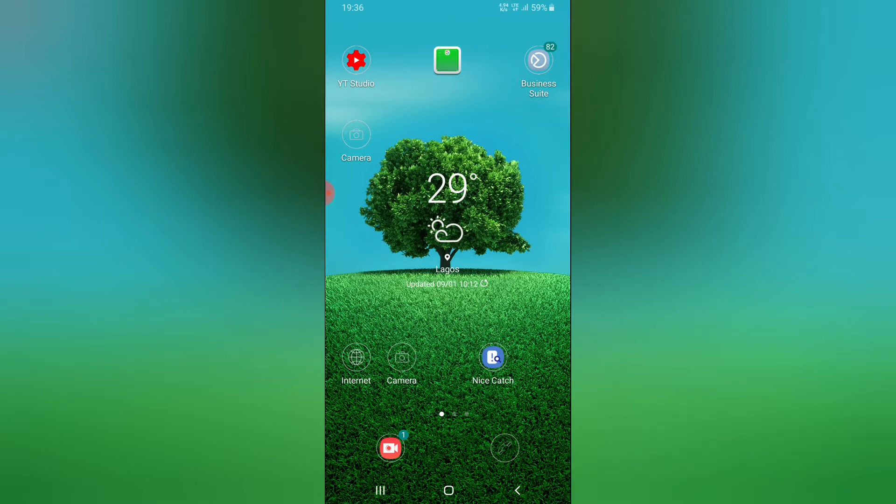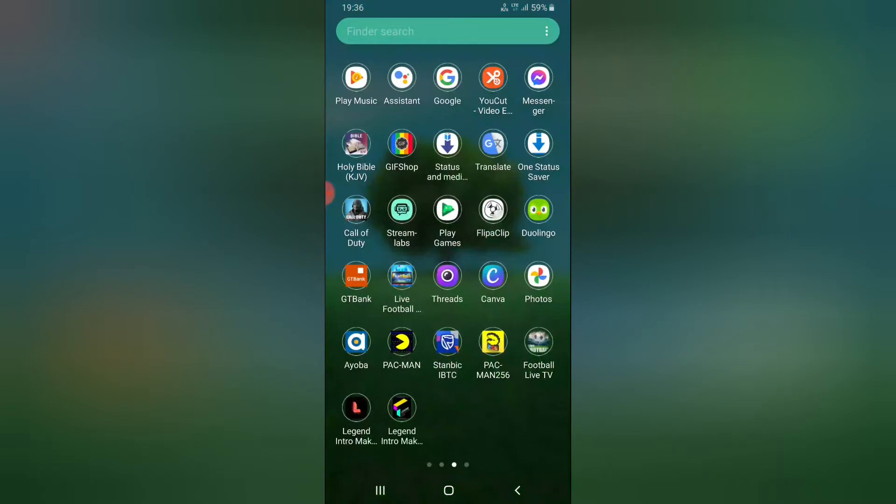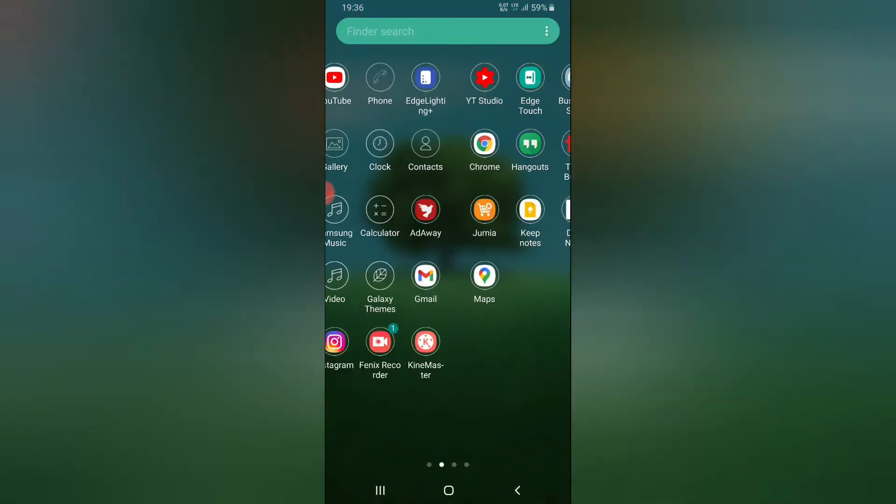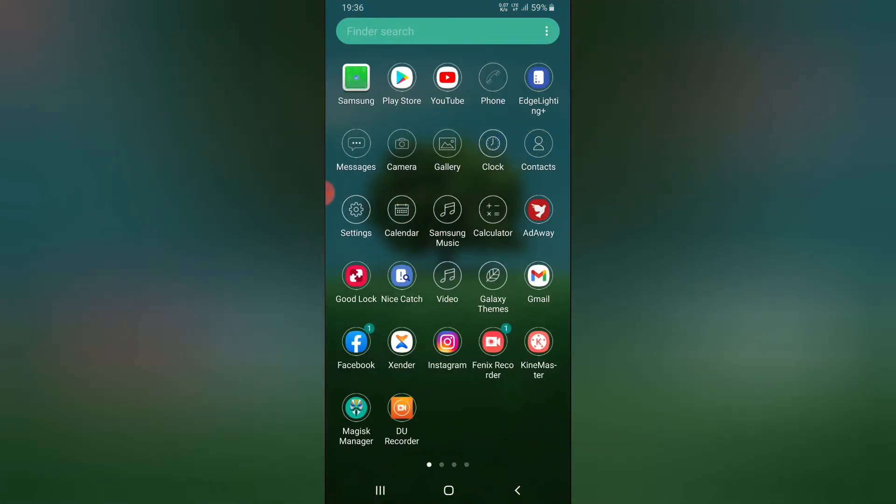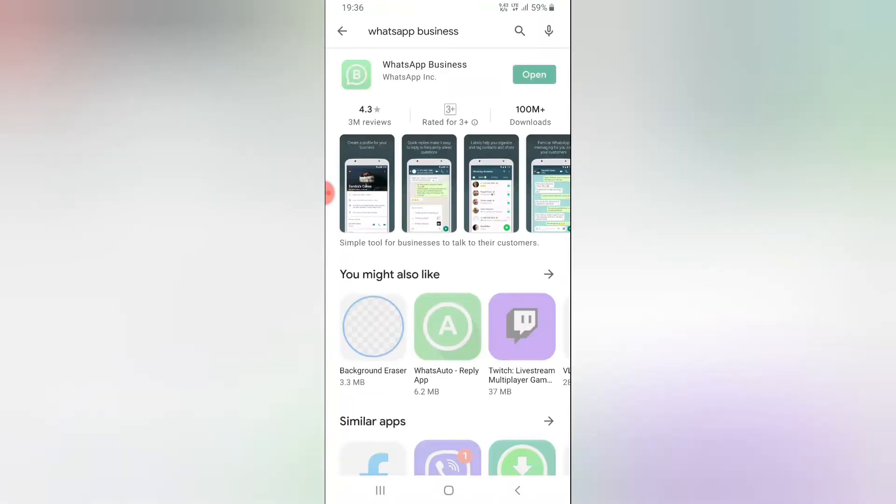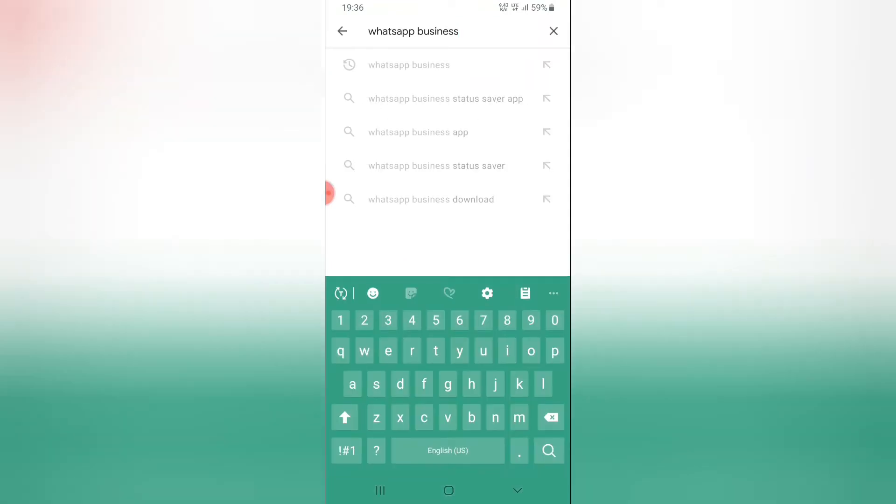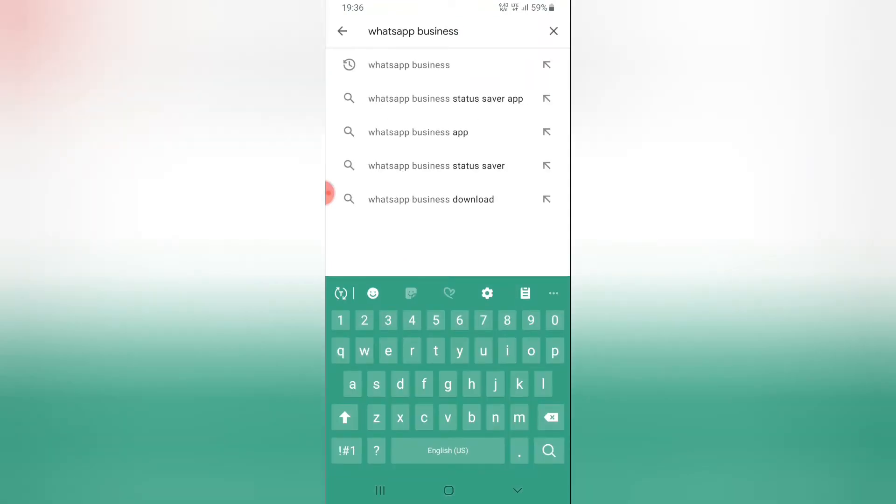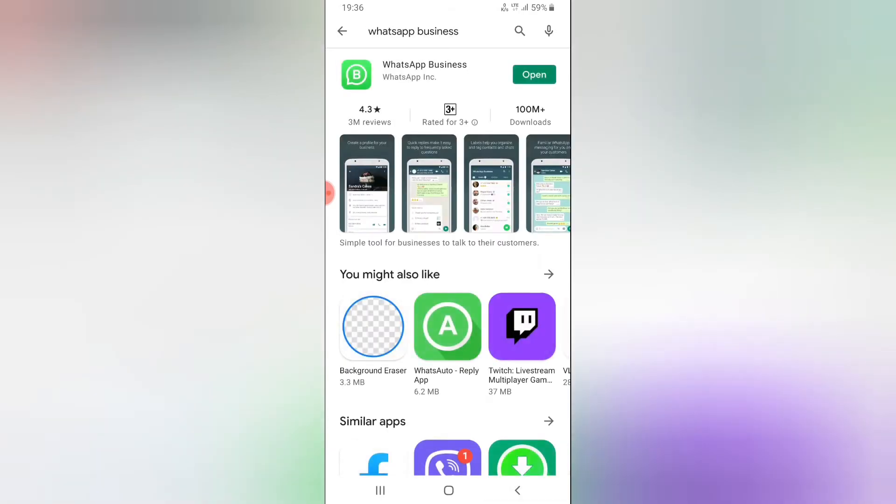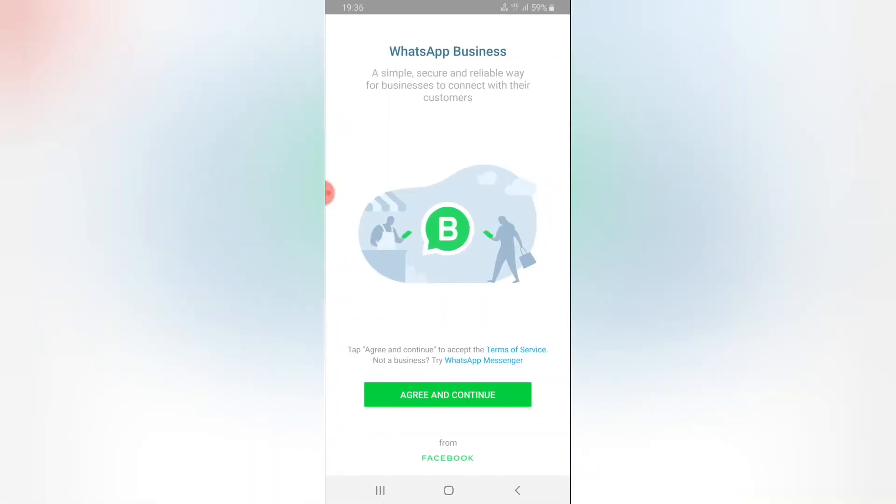I just installed the application, so if you haven't installed the application yet just go ahead and go to Android Play Store or whichever Play Store you make use of and then search for WhatsApp business. Once you search WhatsApp business it's going to prompt you the app which is this one. Go ahead and install it if you haven't done that. Once you've installed it let's go ahead and open it. Make sure you have the right application installed on your device.